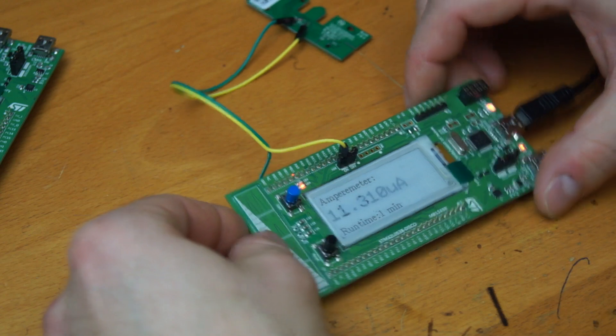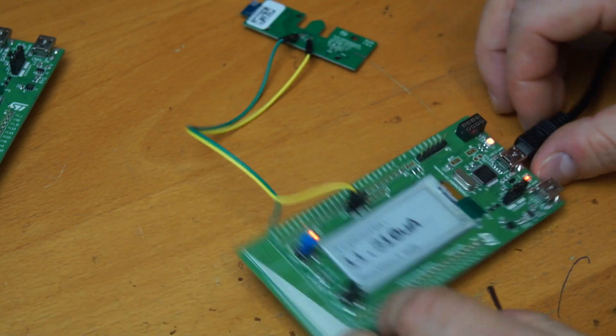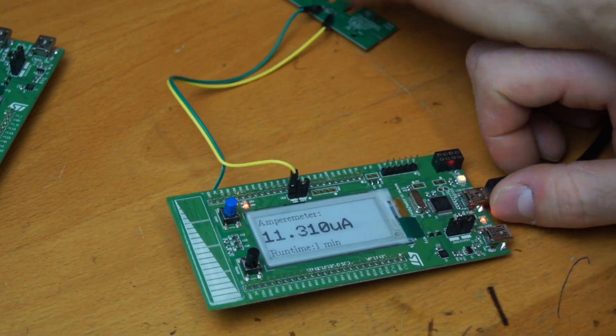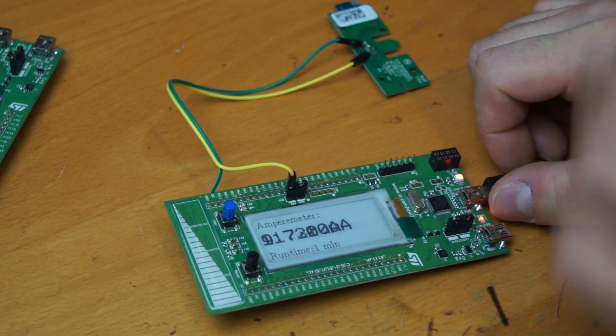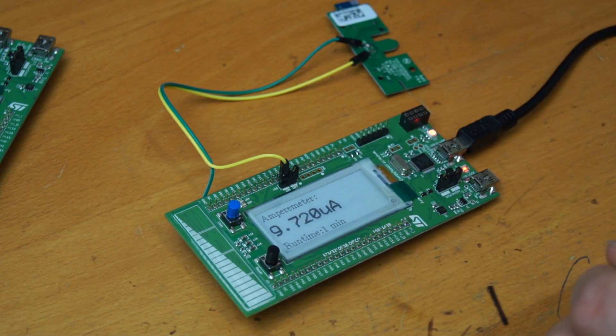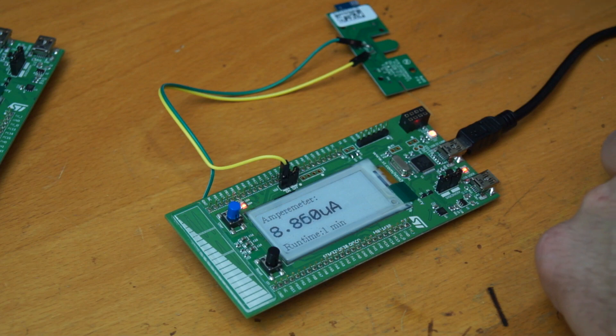And now it will show how much current the Bluetooth tag is using. And this is very precise. I measured it with my own multimeter.